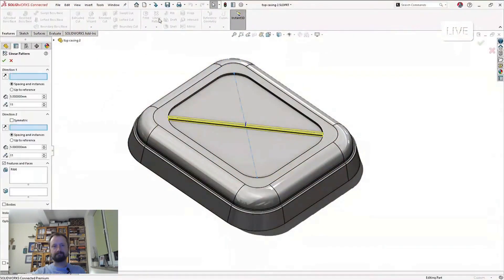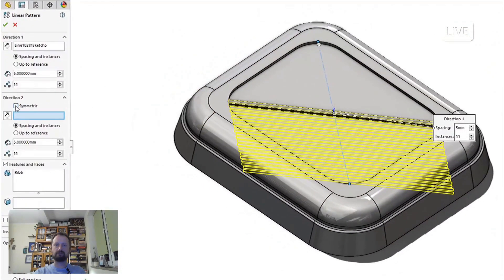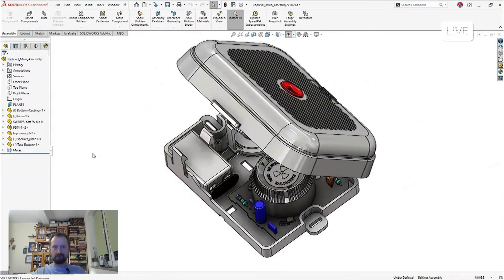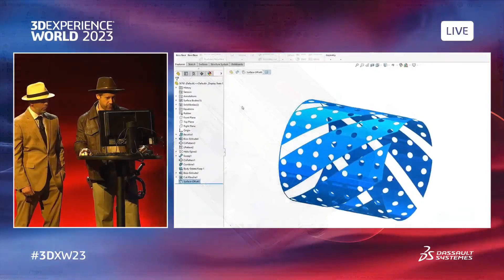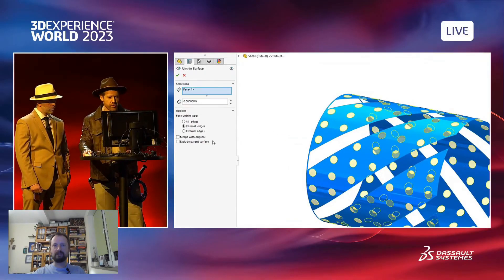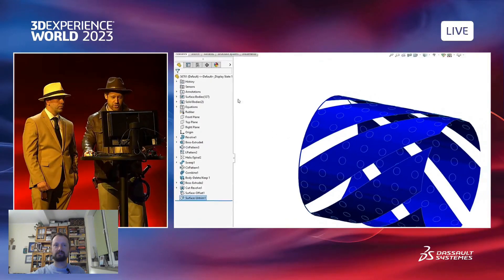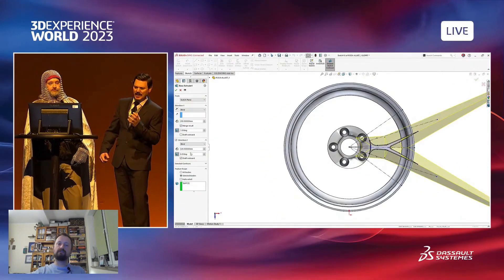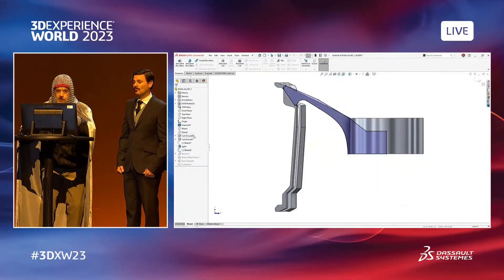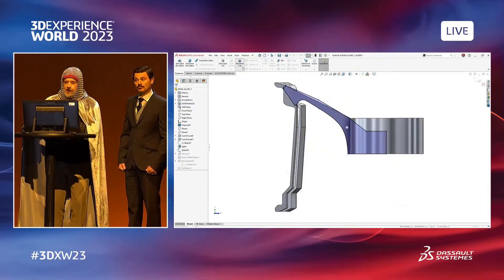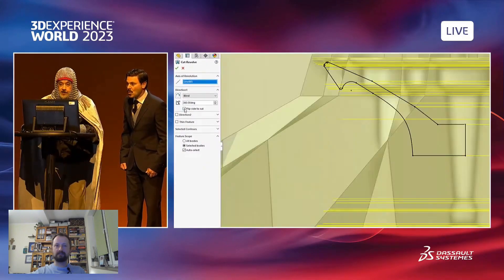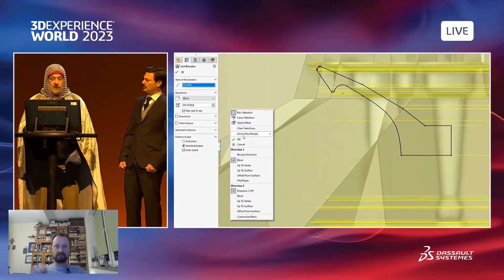So from the beginning: in SOLIDWORKS 2024 you can create a symmetric bidirectional linear pattern with just one click. You'll also find a new capability for untrimmed surfaces to generate inside surfaces. There is also a new revolve cut feature. And in 2024 you can flip side to cut and carve away everything outside sketch lines.